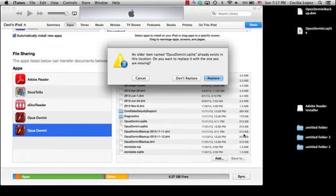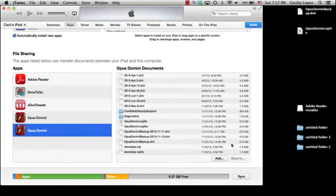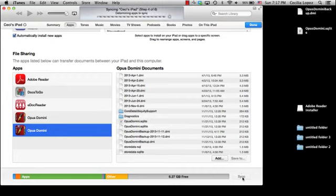Click Add. Replace. Sync. And you're done. Thank you.